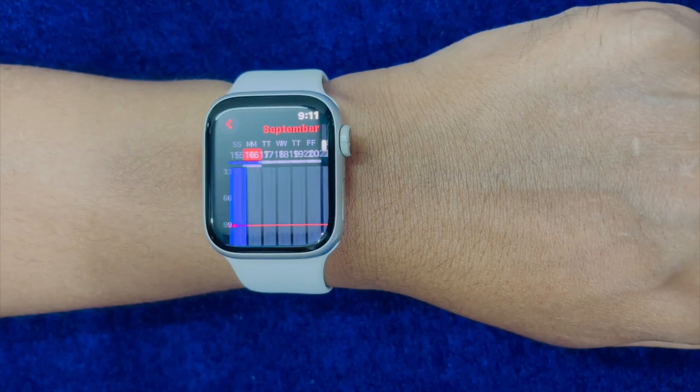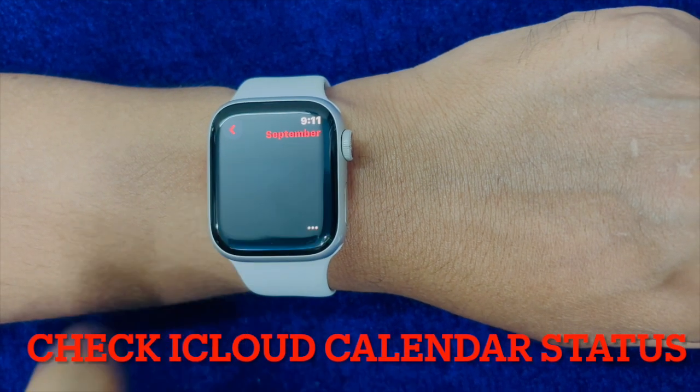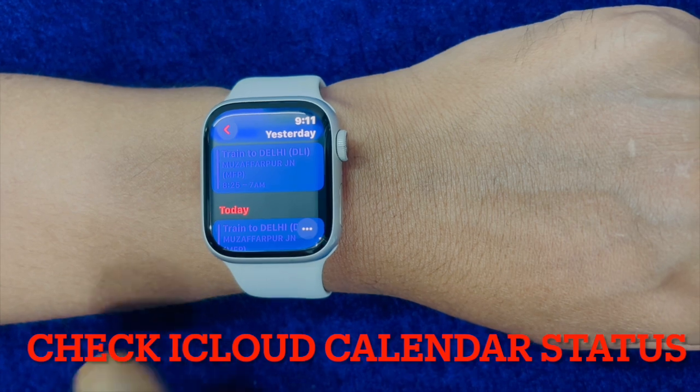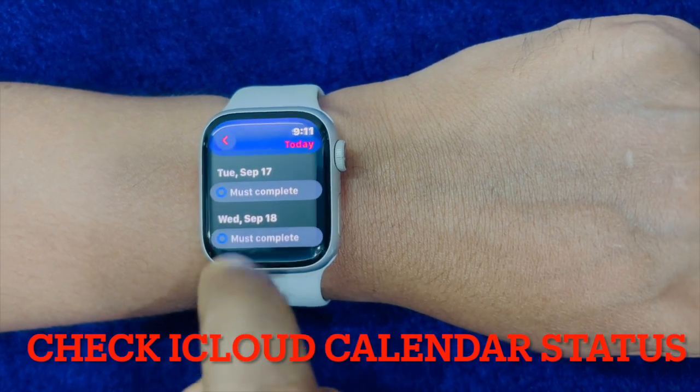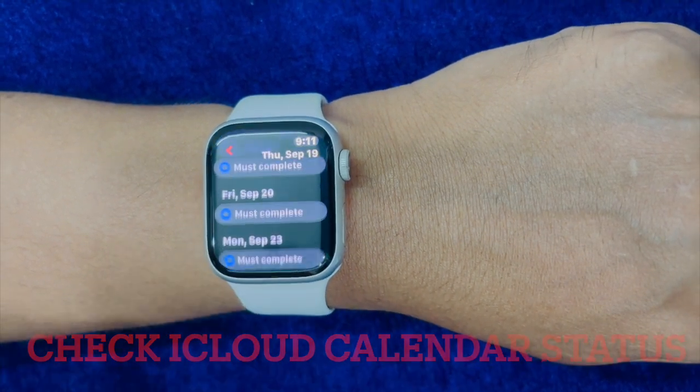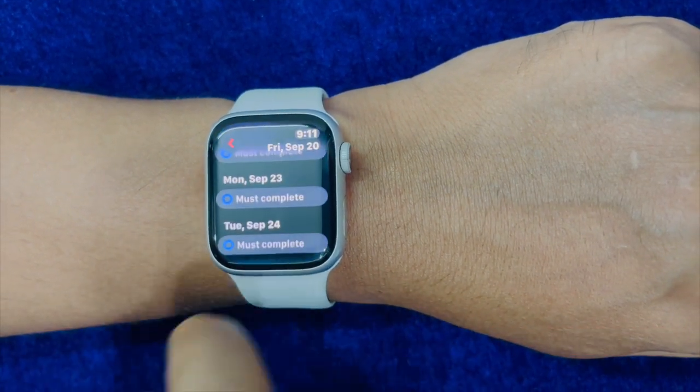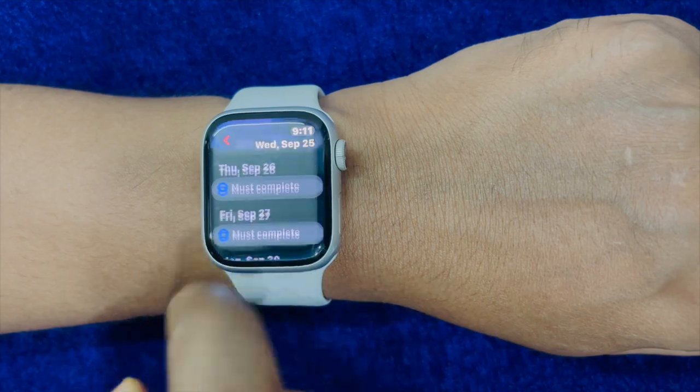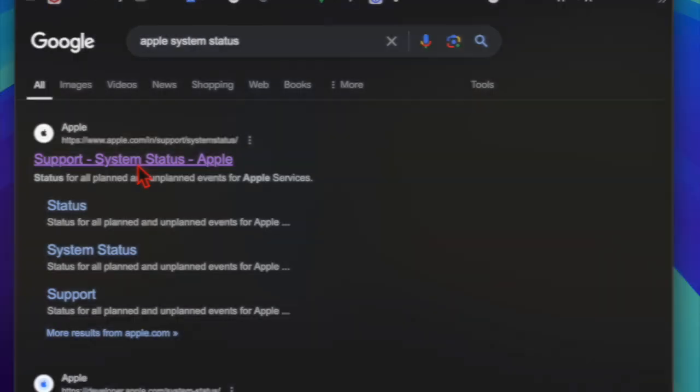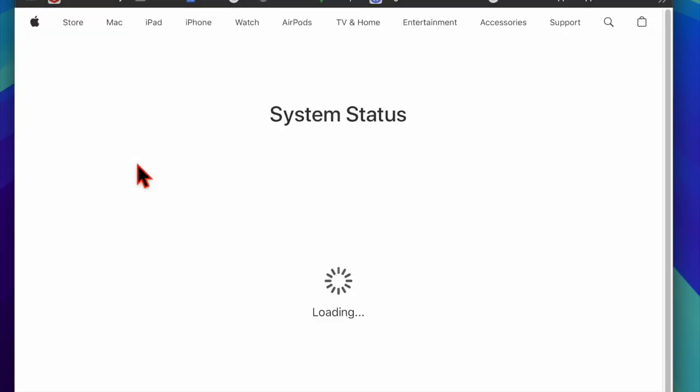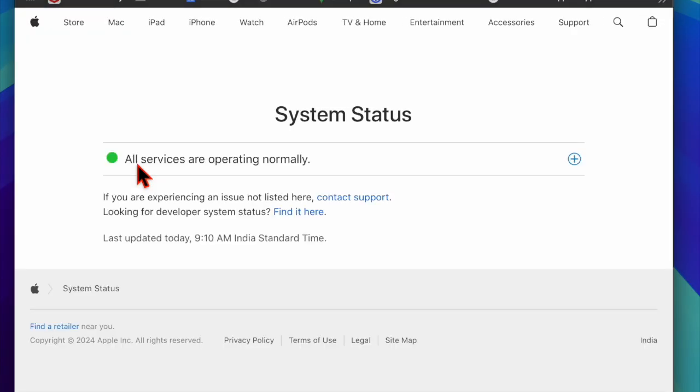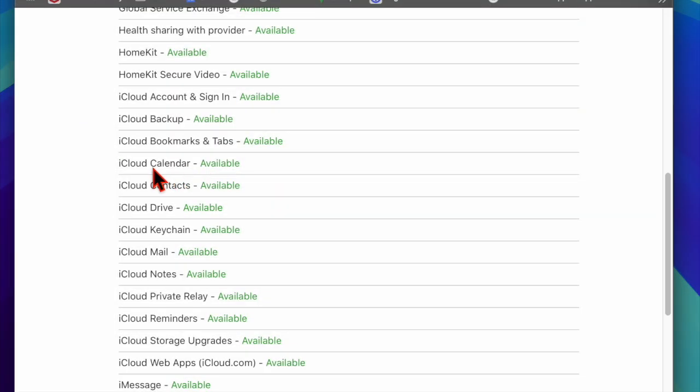Another important thing that you should do without fail is to ensure that the iCloud calendar is working as usual. To do so, you have to launch a browser on your device and navigate to the Apple System Status web page to find out whether or not the iCloud calendar is functioning without any roadblocks.